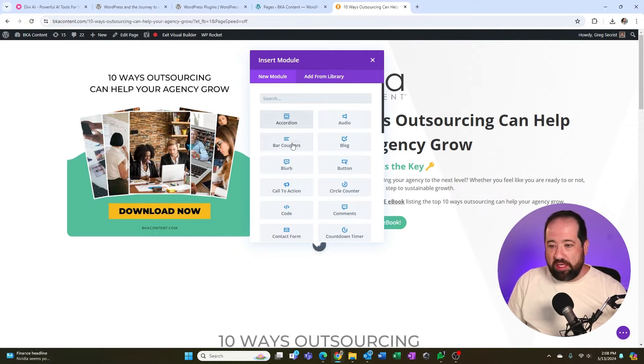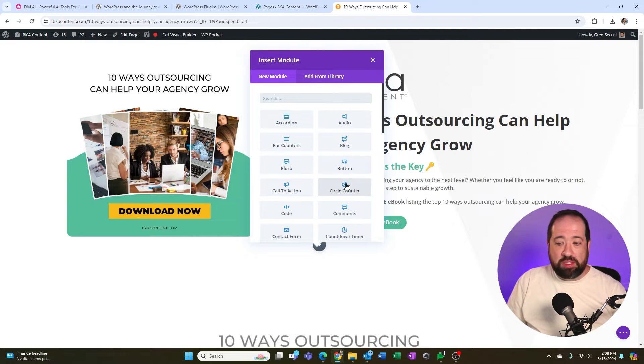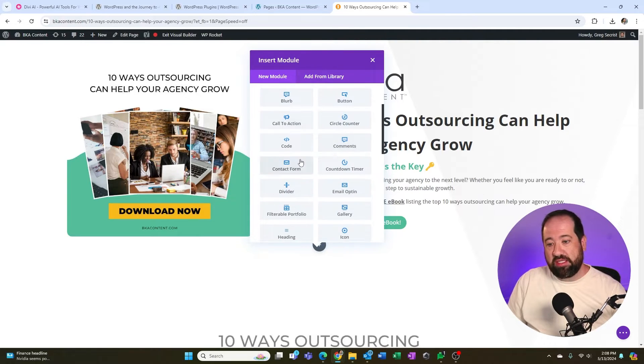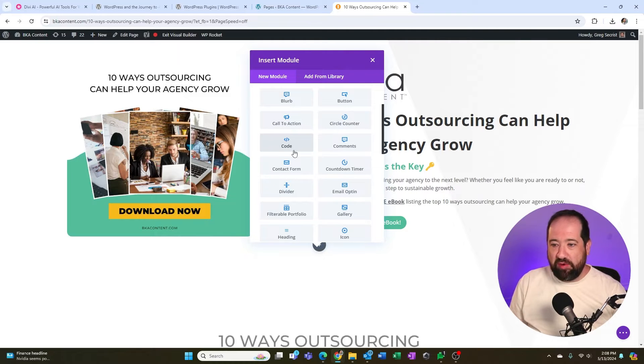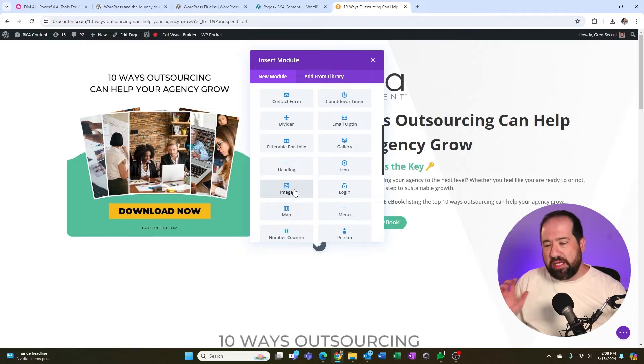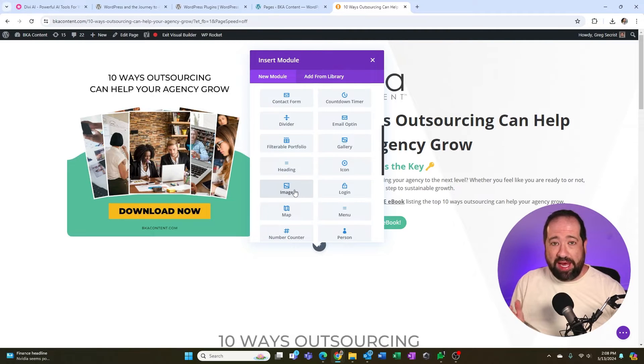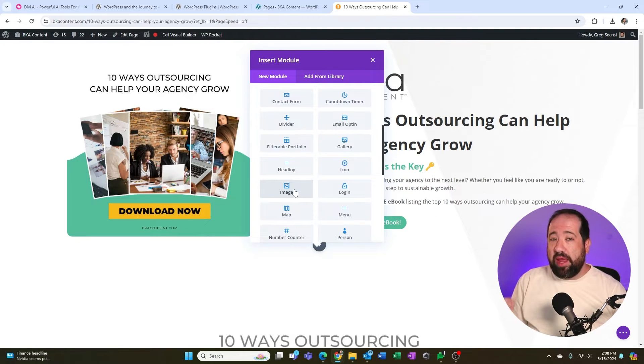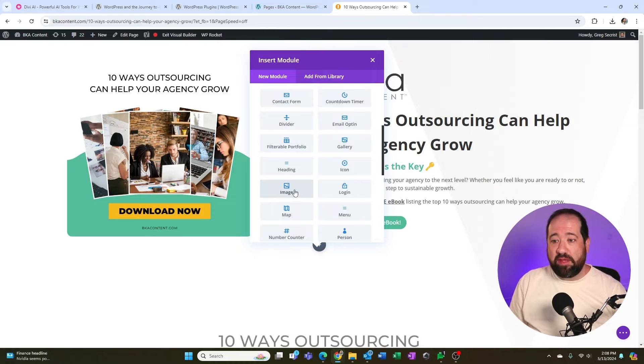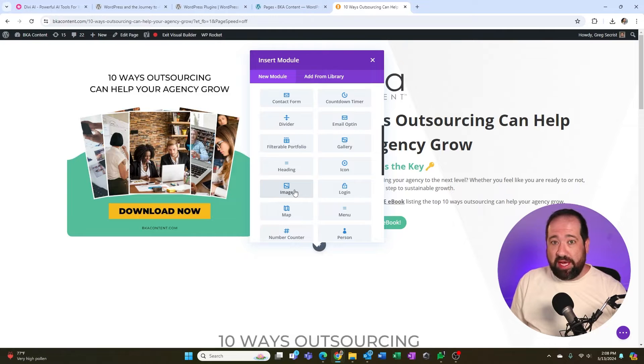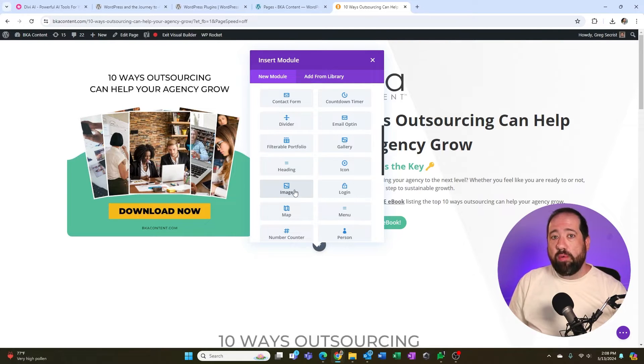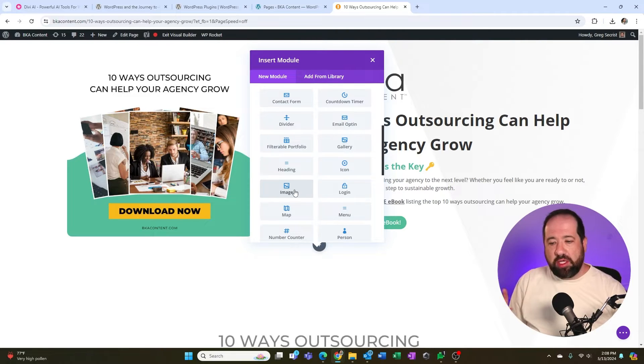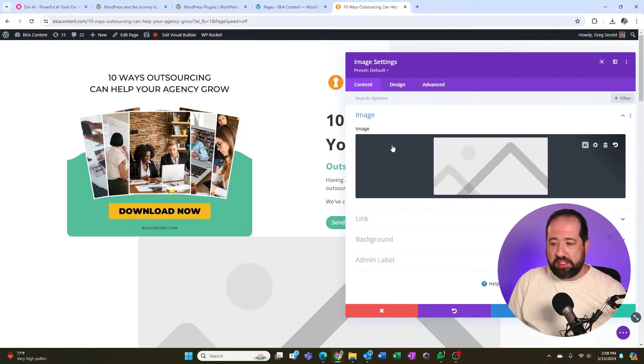I have all these modules that Divi comes with out of the box. Things like accordions, bar counters, animatable circle counters, call to action sections, a code section if you know what you're doing, comments, contact form, all sorts of things. Let's pick an image section because I want to show off some of the AI capability that Divi has. And again, I need to make sure that you understand you have to pay for the additional AI layer on top of Divi, but you can pay an annual amount just like you can for the theme.